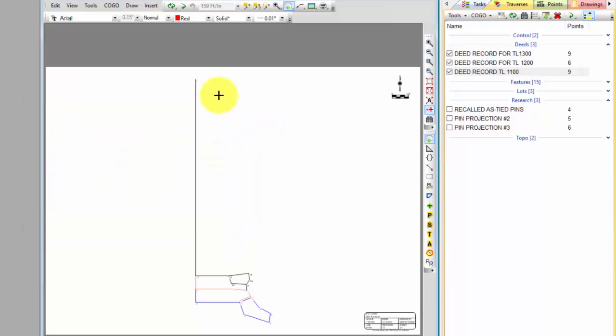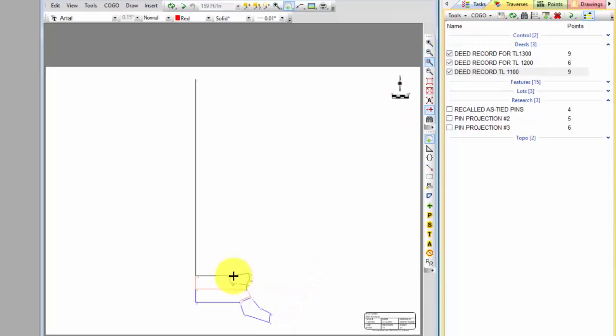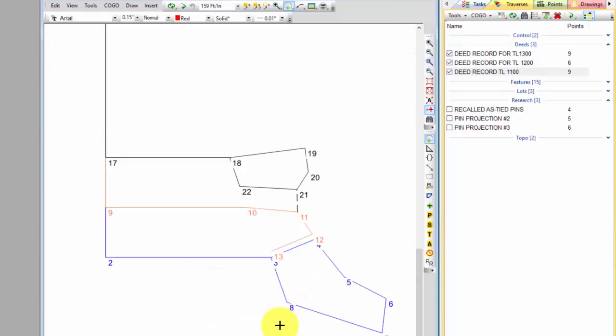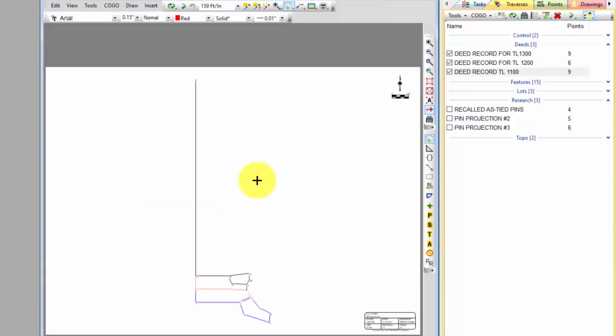So I want to leave this quarter corner in up here but I want to zoom in around these deeds down here that I entered. And I could if I wanted to zoom around these and that would get me in closer. But then as soon as I did a zoom extents I would be right back to this.